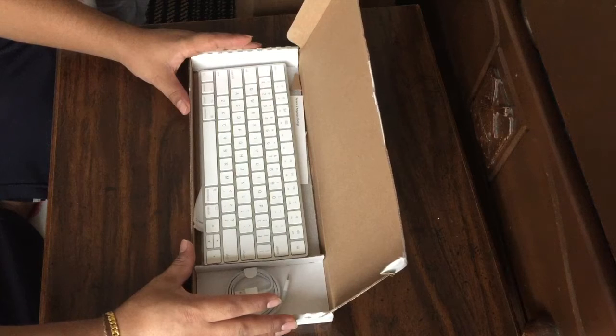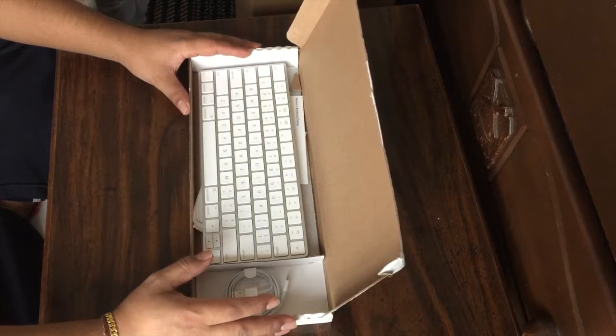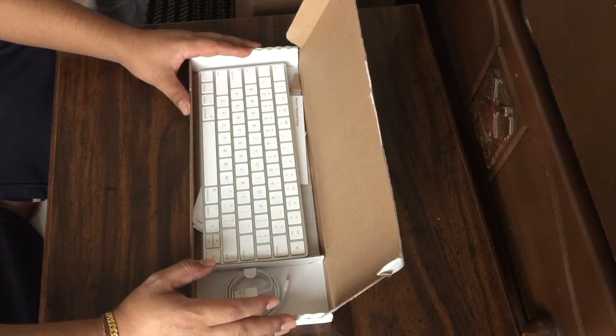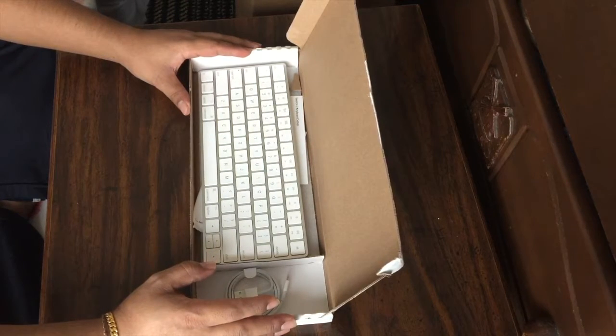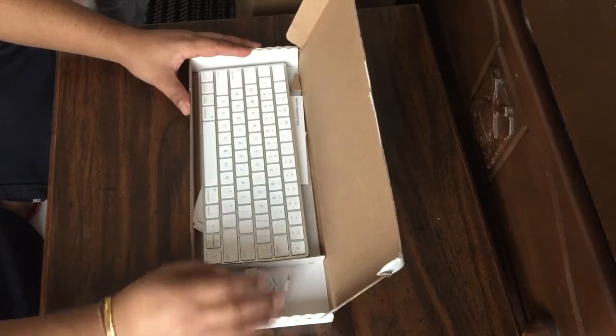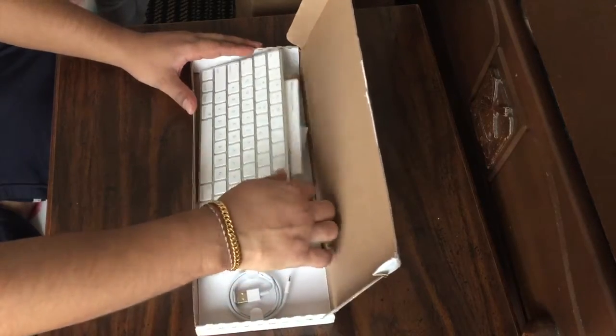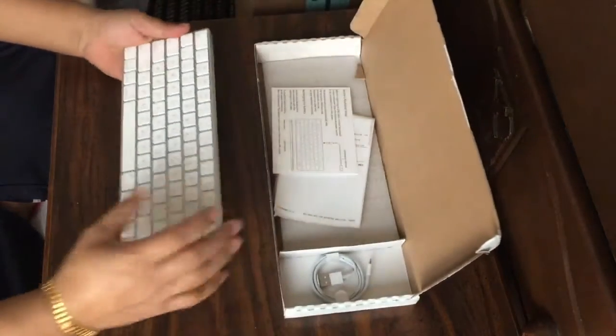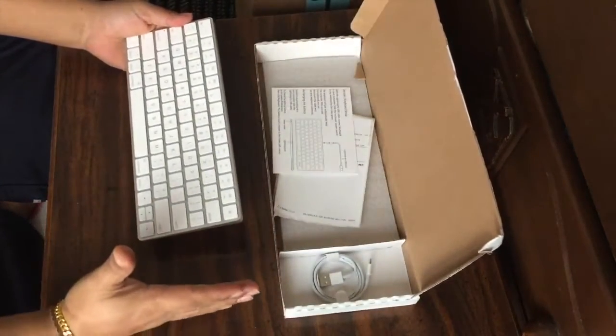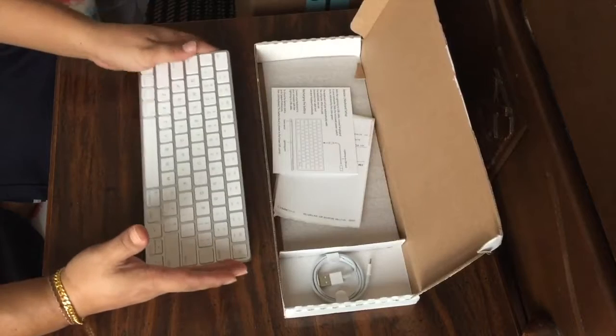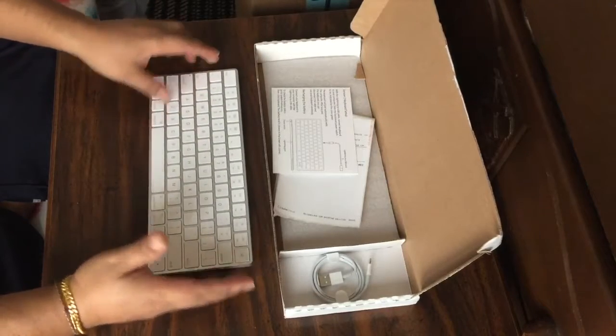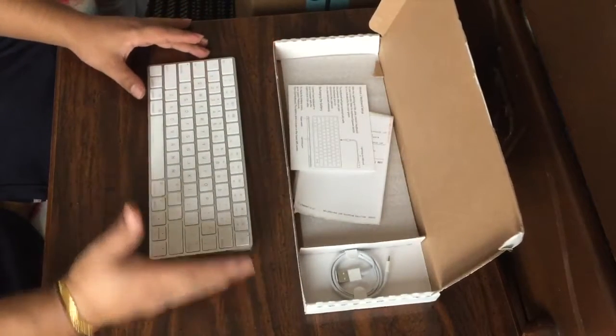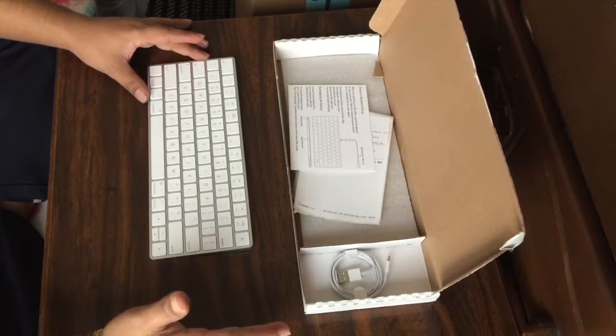Actually I bought the one with the number pad, the Magic Keyboard that comes with a number pad right here, you know, something like the full version. It's a little bit longer like this much.